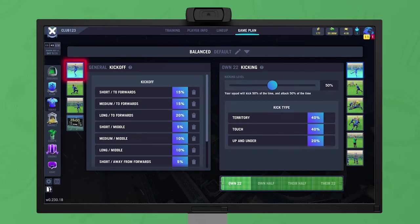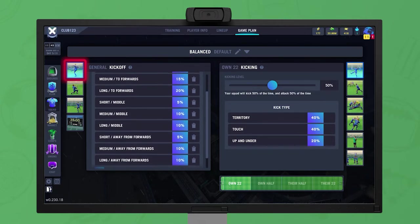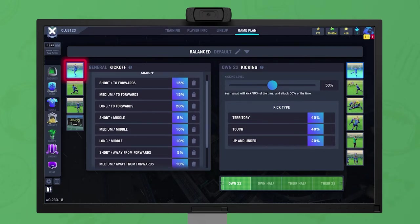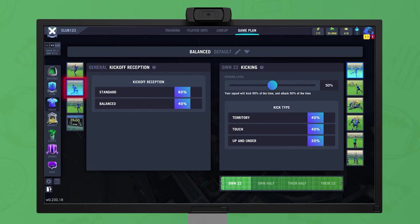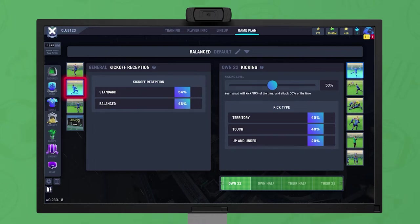The first option sets direction and depth of kickoffs — add or remove options, and then set the percentage chance of each being used. The next option determines how the team lines up when receiving a kickoff: Standard lines your forwards opposite to the opponent's forwards, while Balance spreads the forwards across the pitch.